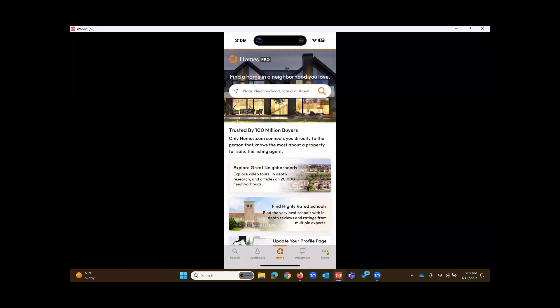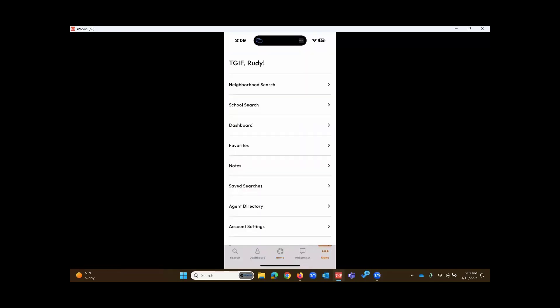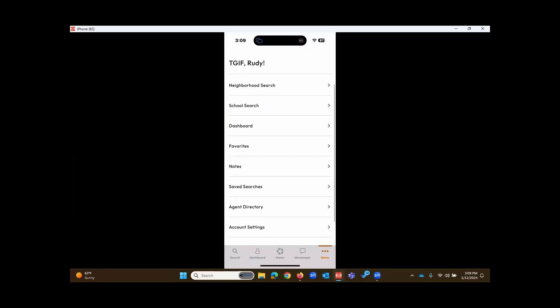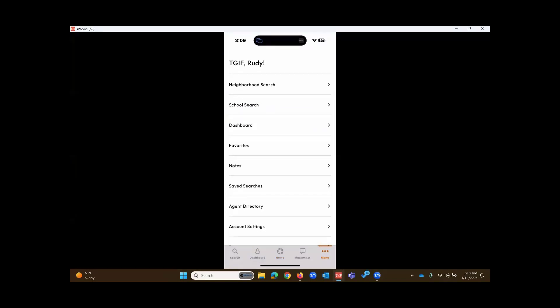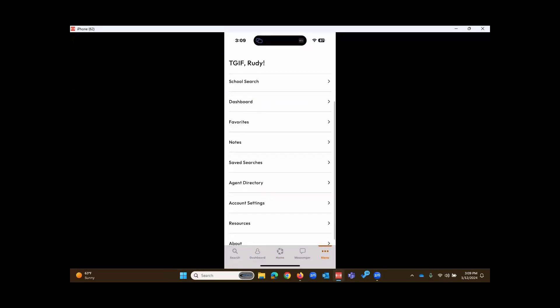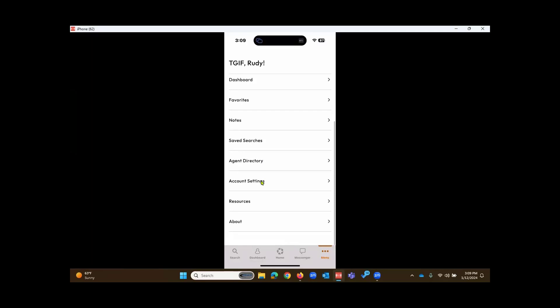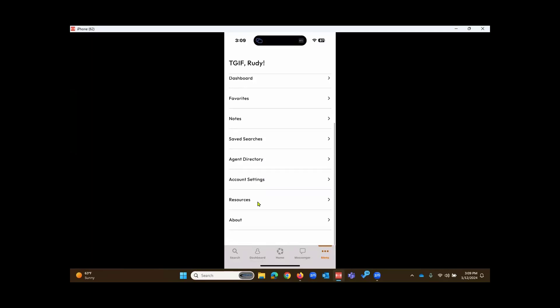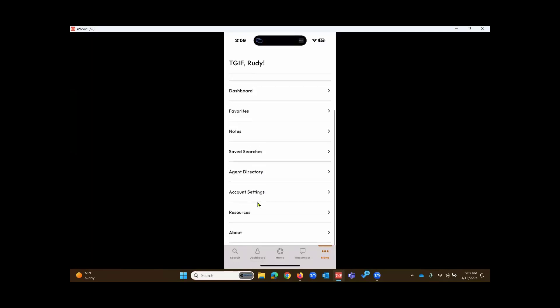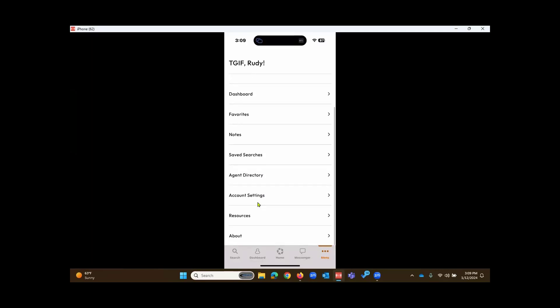Touching on the menu tab lower right, here you'll see neighborhood search, school search, dashboard, which has its own tab at the bottom, but favorites, any notes you have, your saved searches, agent directory, account settings, and other resources.